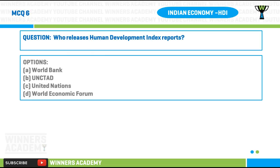Question number six: who releases Human Development Index reports? Option A) World Bank, option B) UNCTAD, option C) United Nations, option D) World Economic Forum.